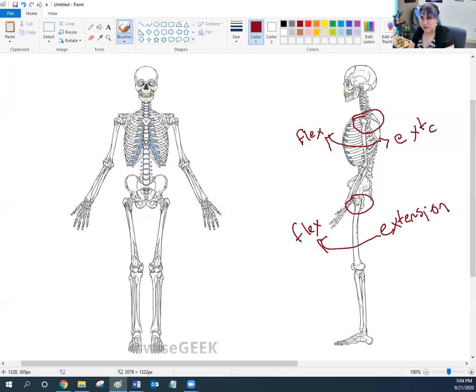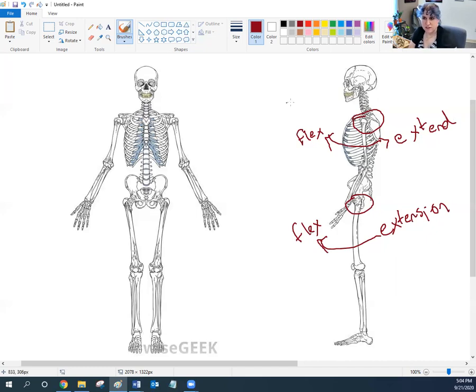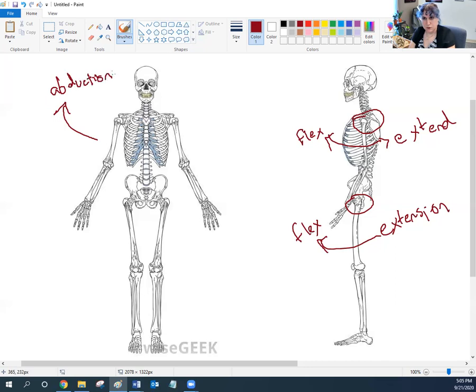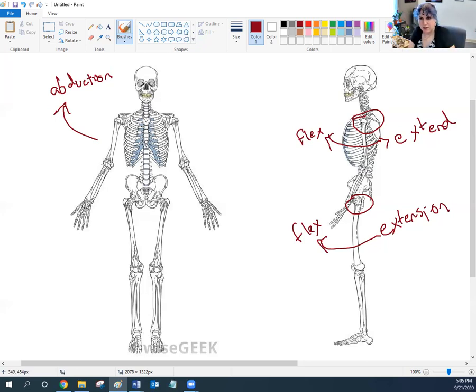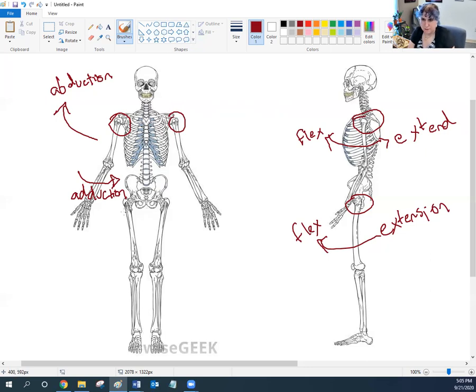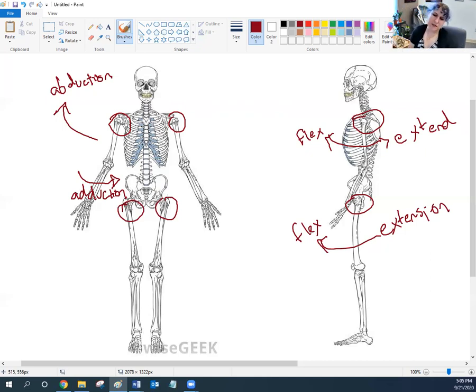But these guys are multi-axial. They can also do movement on the left to right axis, side to side. So here, if a joint moves away from the body, we call that abduction, like it's being abducted or kidnapped. And if a joint moves towards the body, we call that adduction, as if it's being added onto the body. Because these are multi-axial joints, the hips and shoulders can also abduct, like you're doing jumping jacks, or adduct.